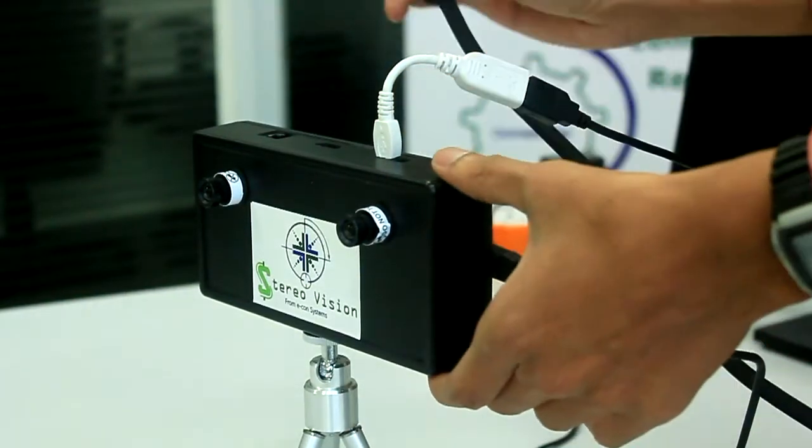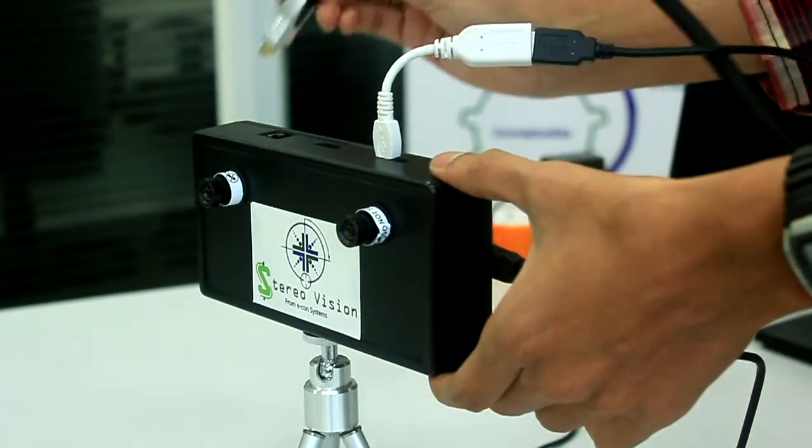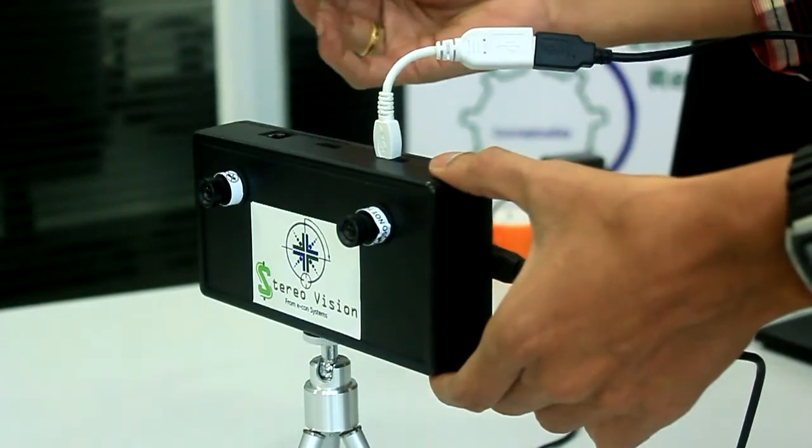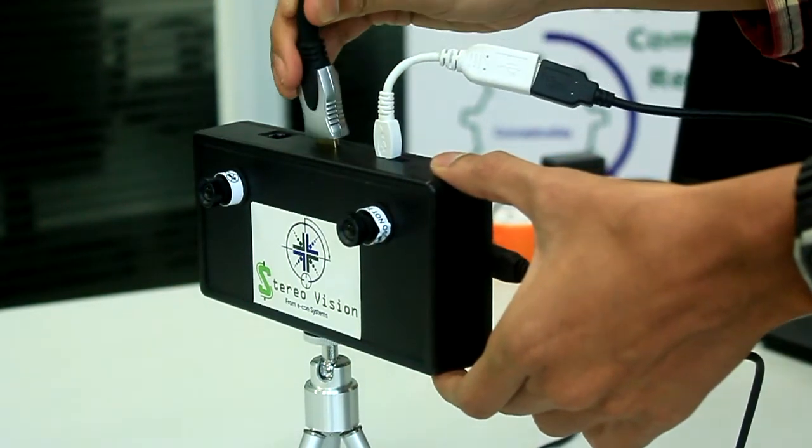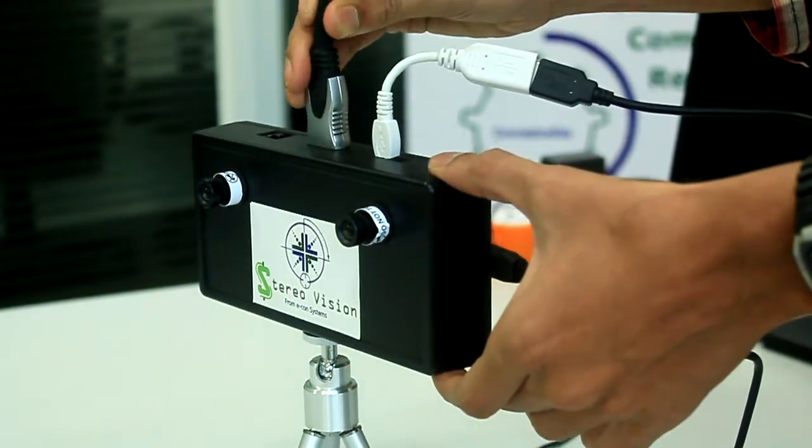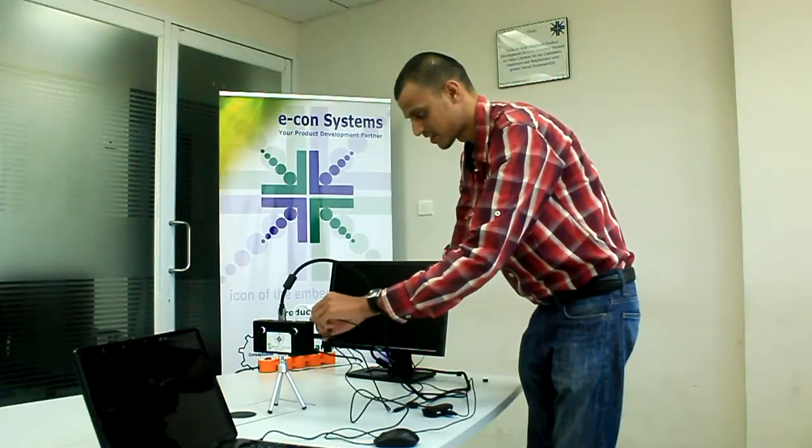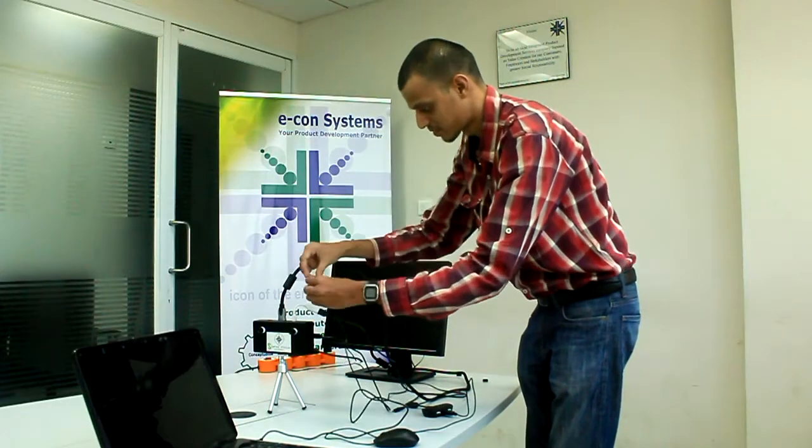Now we'll connect the HDMI to DVI cable. Finally I'm connecting the power cable.